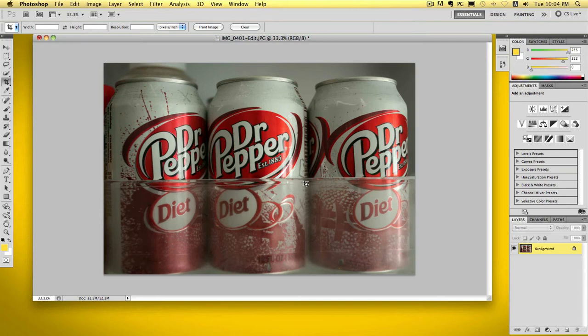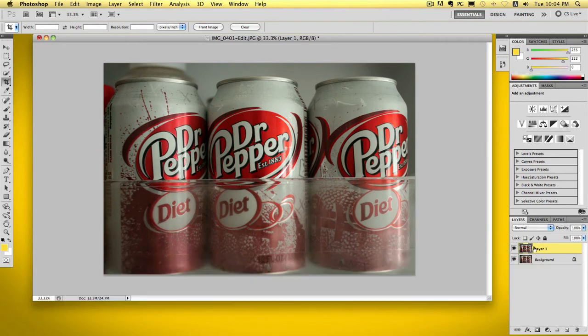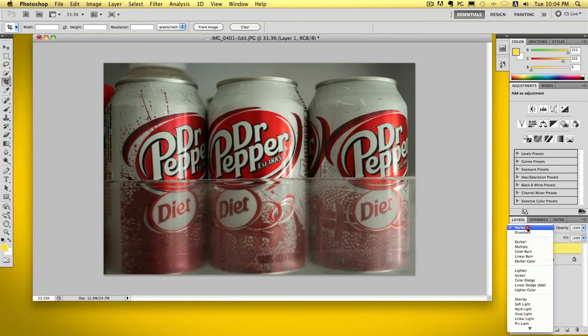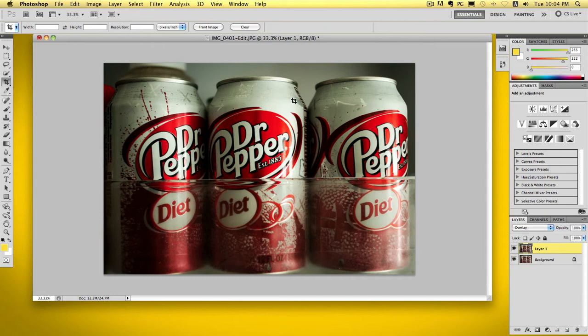First of all you need to make yourself a duplicate layer. So hit Cmd J if you're on a Mac or Ctrl J if you're on a PC. As you can see there it's added an extra layer. And then what I want you to do is pull that down to overlay. As you can see it's already starting to build up a crisp kind of coloring to it. It's a lot more contrasty than what it was.